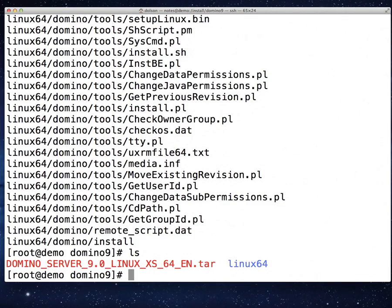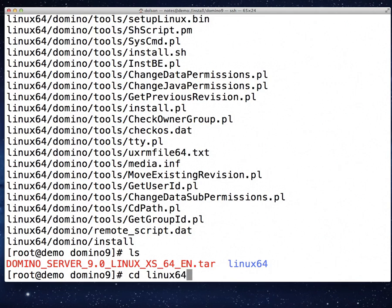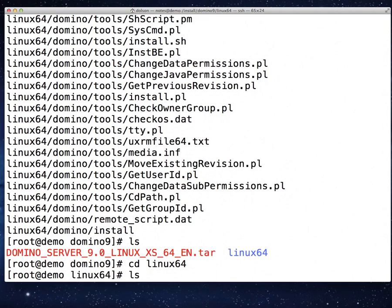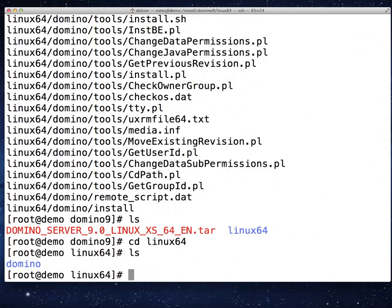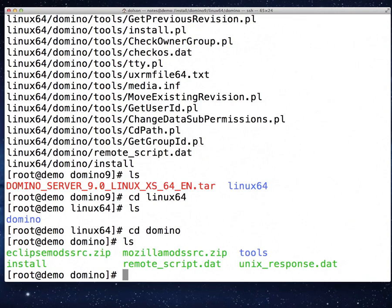All the files are extracted from the list. Part of the extraction is it created a directory, so I'll change to that directory, linux64. And there I am. I'm going to change to the domino directory underneath that.